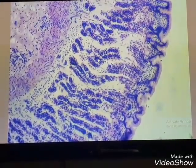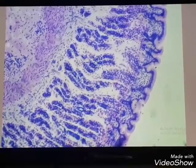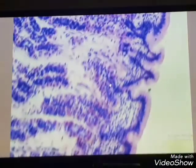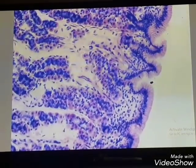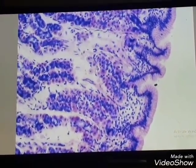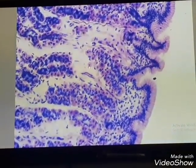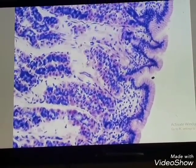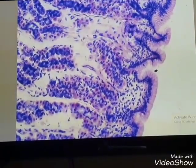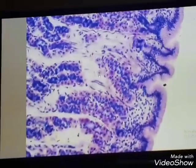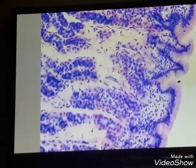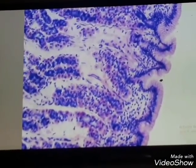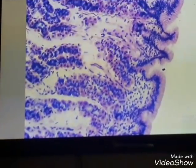This is the lamina propria of loose connective tissue with fundic or gastric glands. In this region we will examine two types of cells. The first are parietal cells — rounded or pyramidal cells with spherical, centrally located nuclei and intensely eosinophilic cytoplasm. These cells secrete hydrochloric acid and are found in the upper portion of the gastric glands.